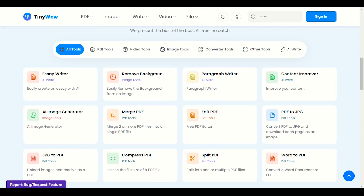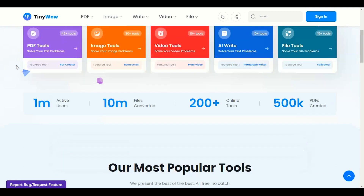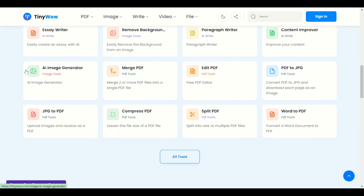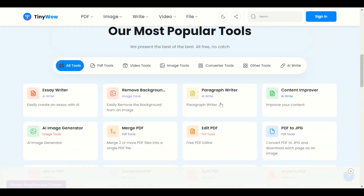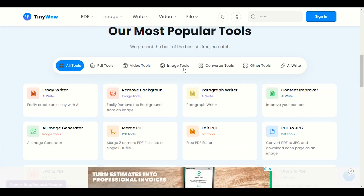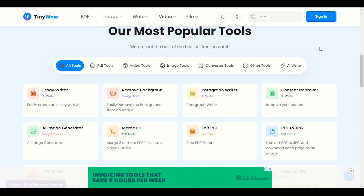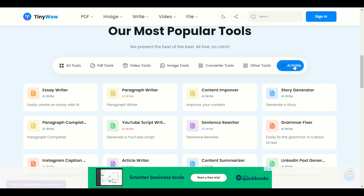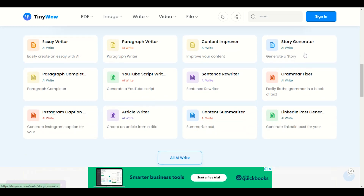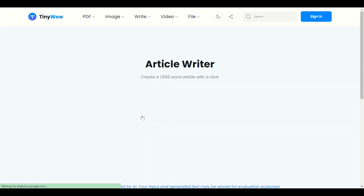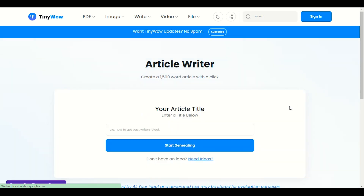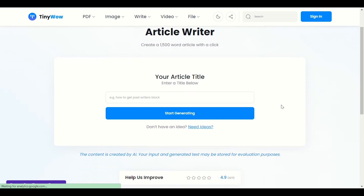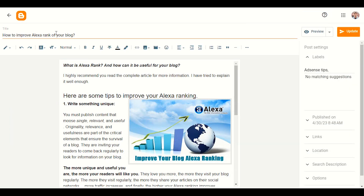One of the best websites for this is TinyWow. It comes with a huge number of tools — PDF tools, video tools, image tools. First of all, you'll see 'AI Write.' When you click AI Write, scroll down to 'Article Writer.' Let me click on Article Writer. Now we already have a title — you have to provide the title you want to create the article on.